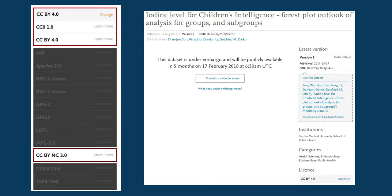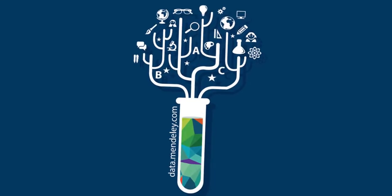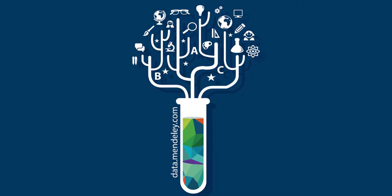It also makes the data more findable and promotes a higher standard of data sharing. You've been watching a Mendeley Data video. Take a look at our website for more details.